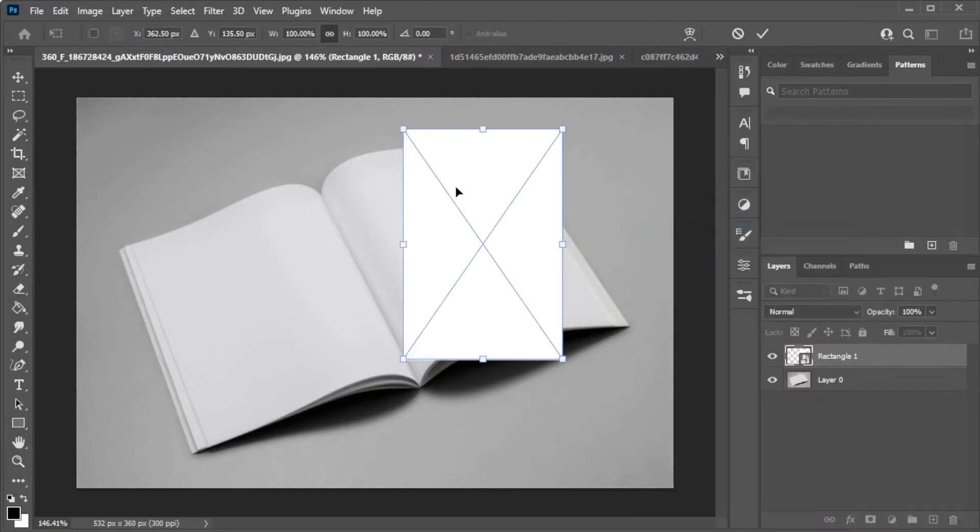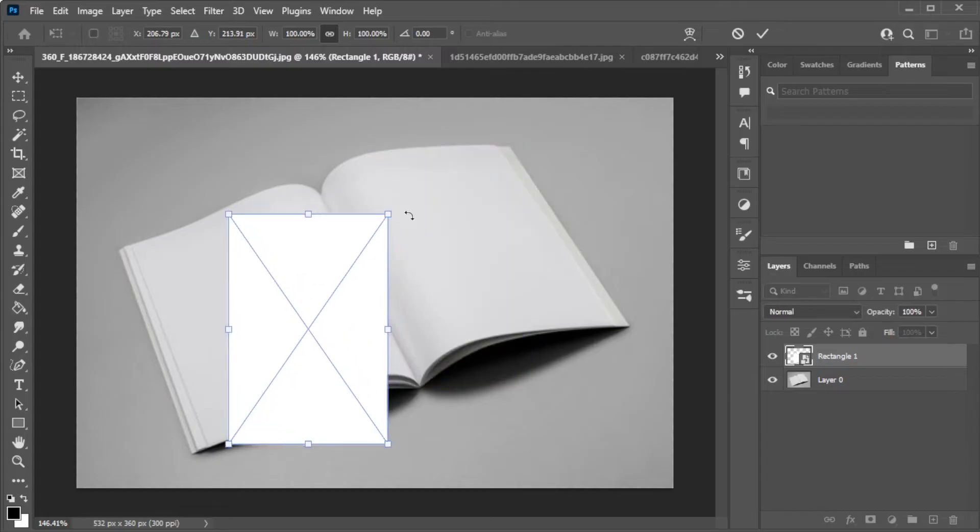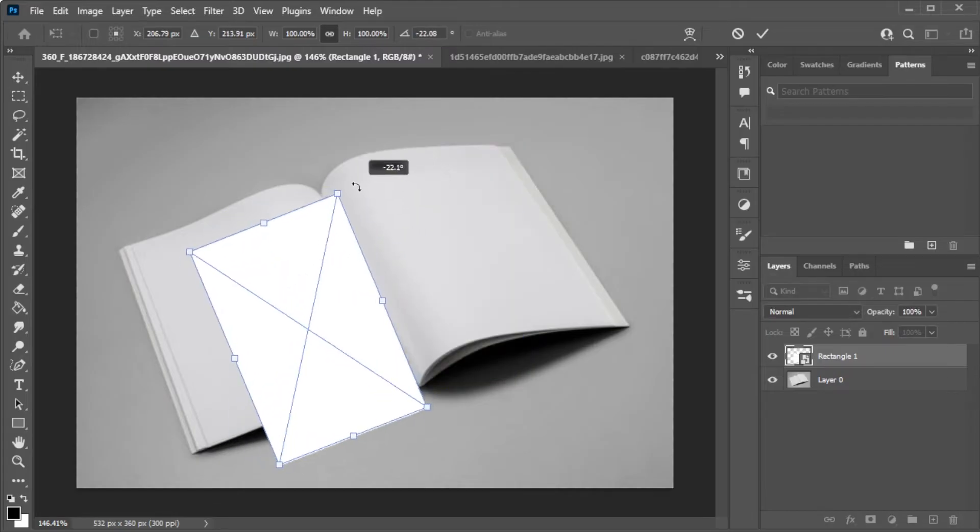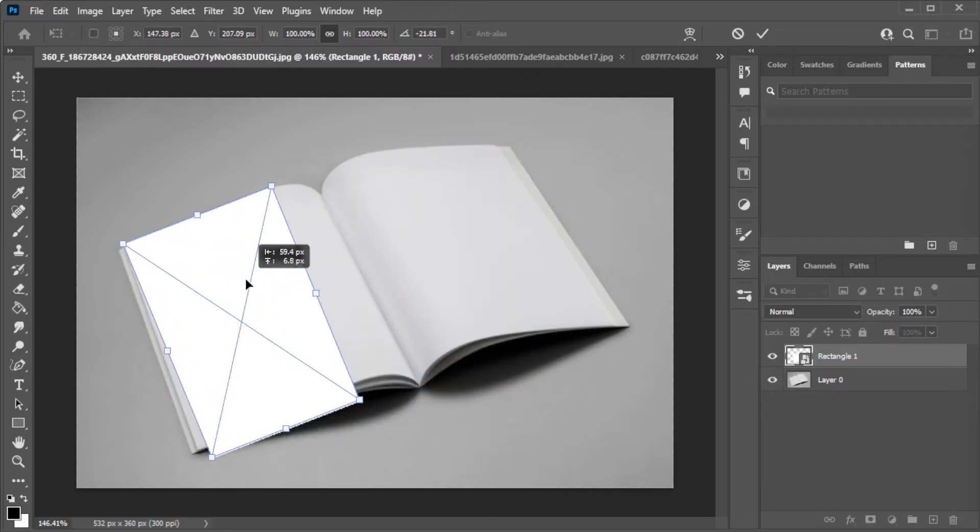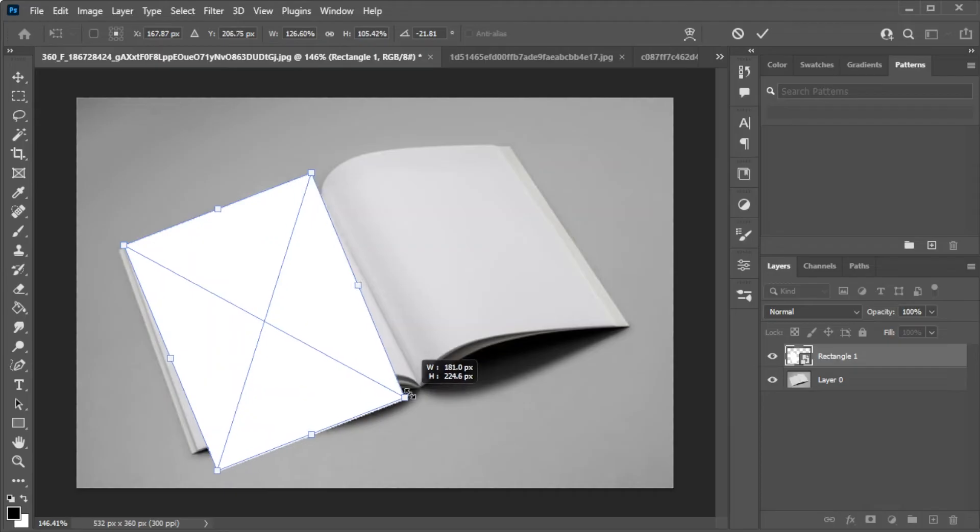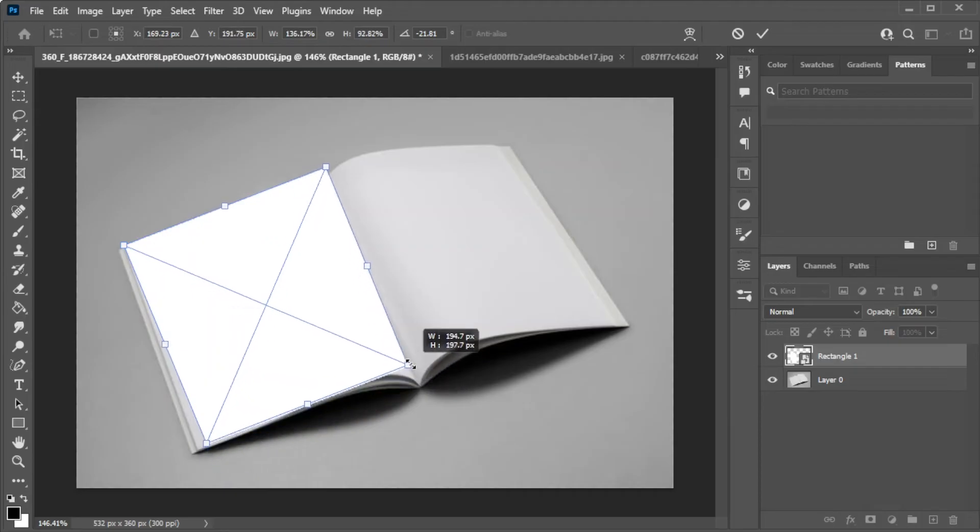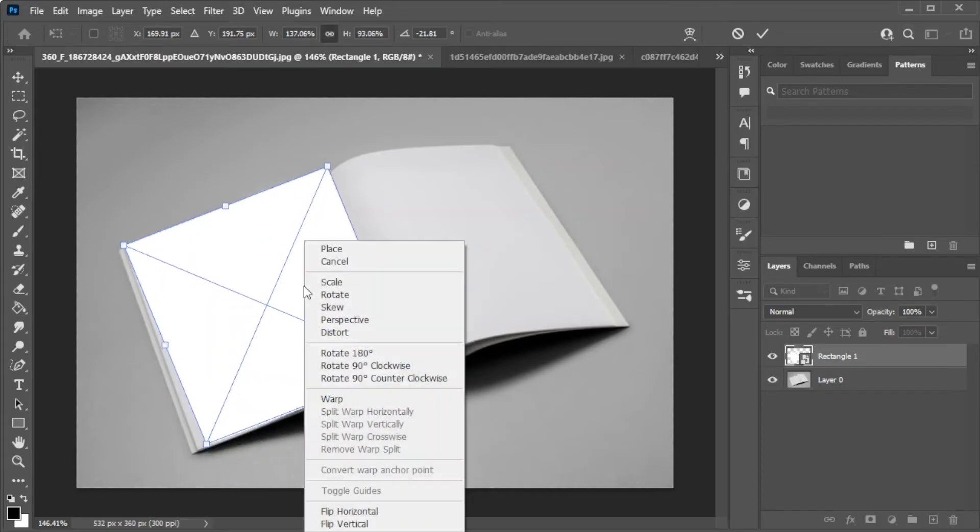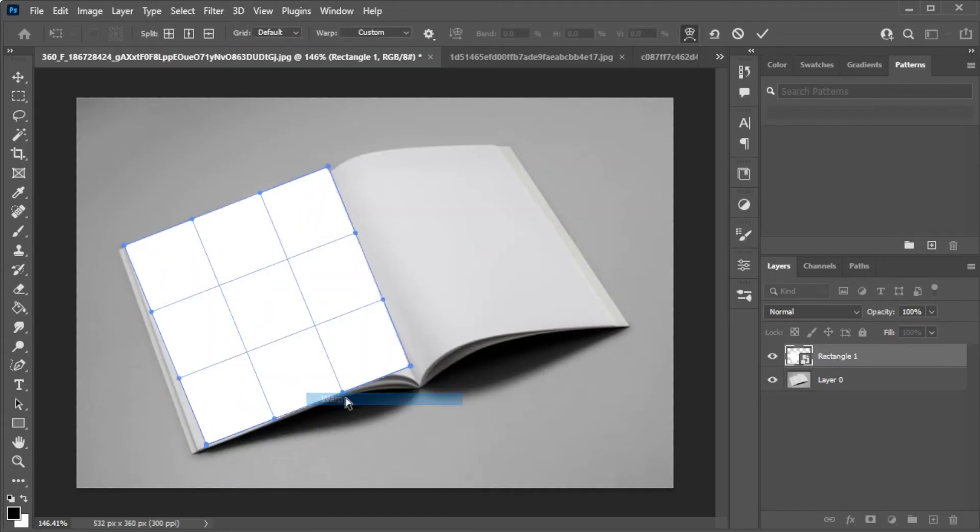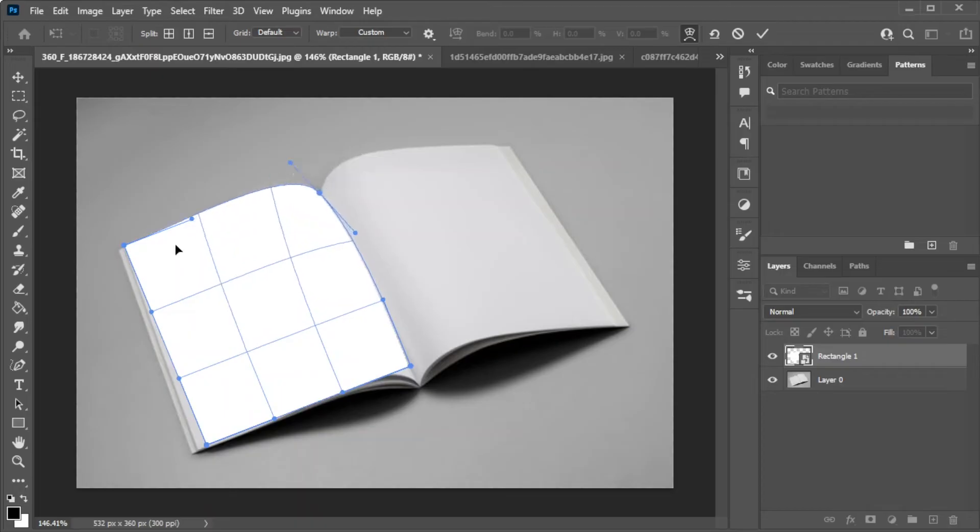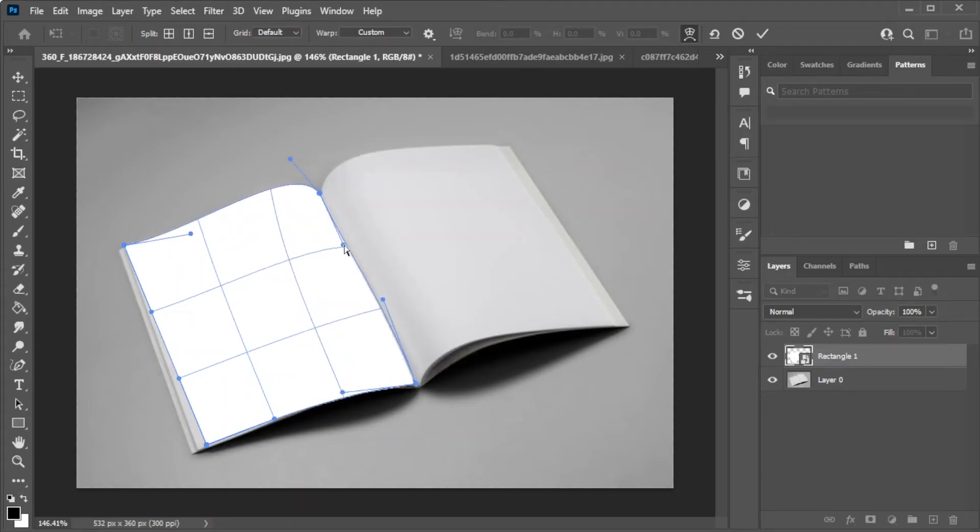Now, press Ctrl T to transform and adjust the shape to fit the page of the magazine. Then, right-click on the shape and select Warp. Now, reshape the shape to fit the template by moving the handles.